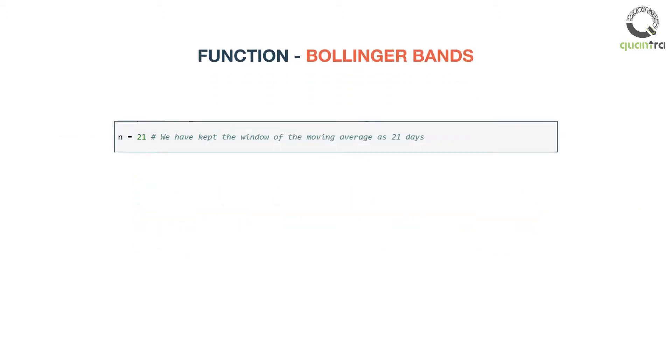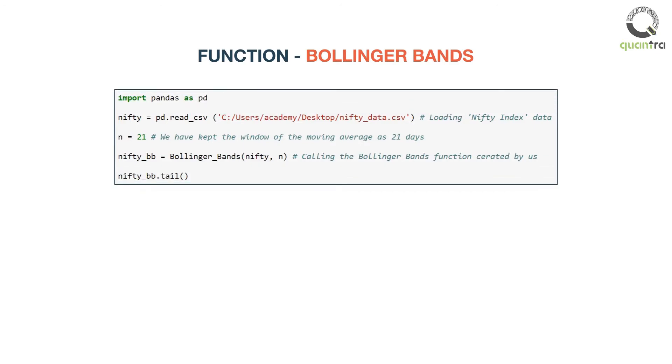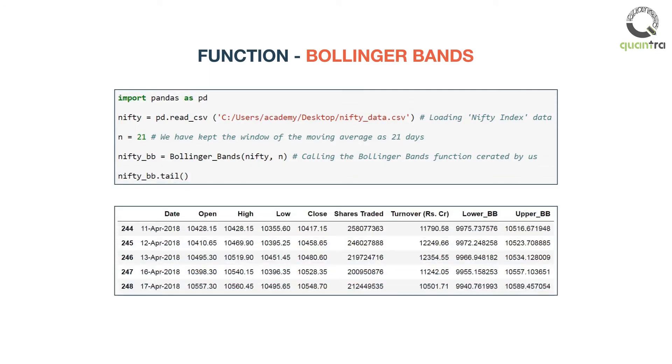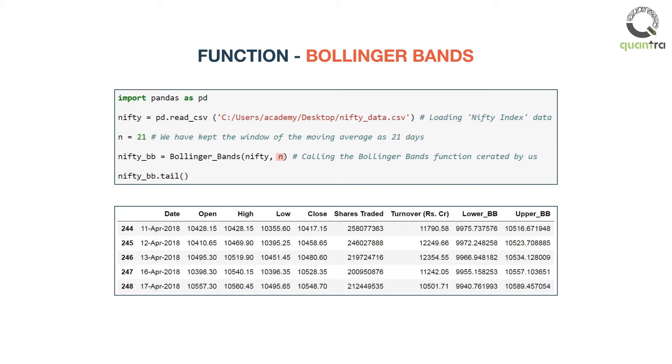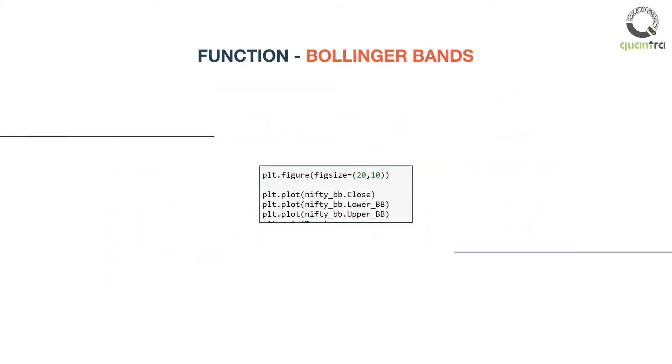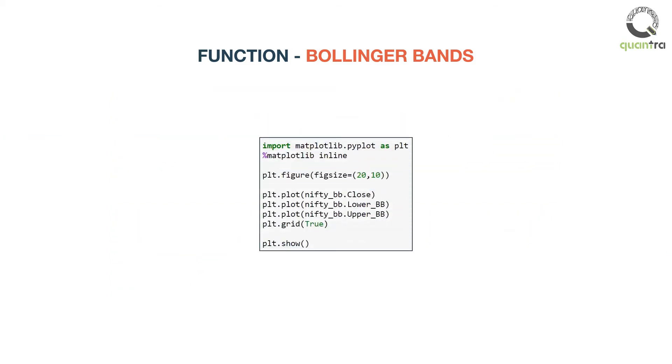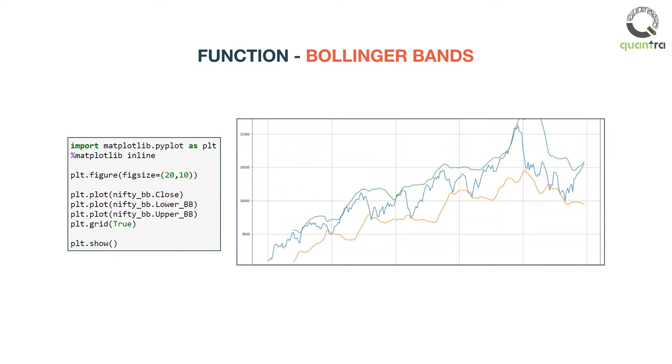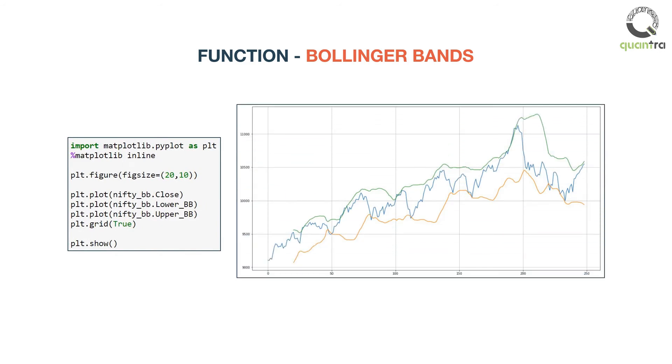As an example, let us plot Bollinger Bands for a nifty index price series. Note, we have to input two parameters here: the dataset which has at least one column called close, and n which is the window for calculating the moving average and standard deviation. You are already familiar with the matplotlib package and plotting statements. Here are our Bollinger Bands for a nifty index price series.